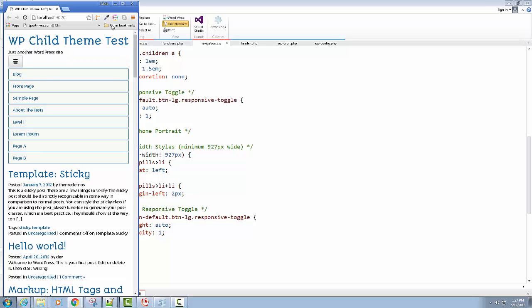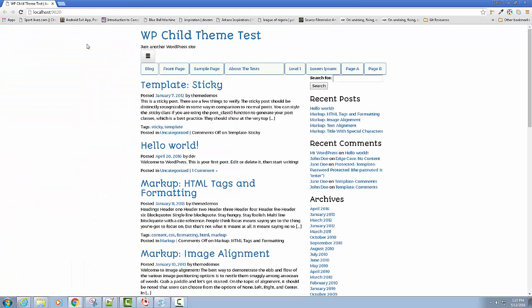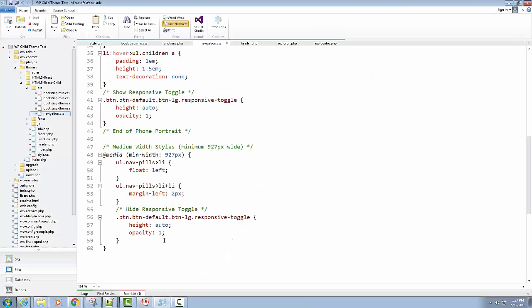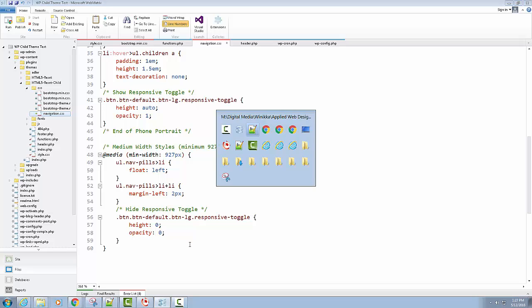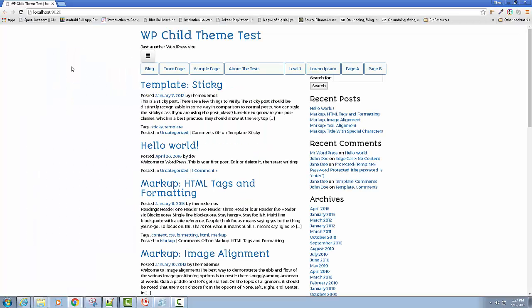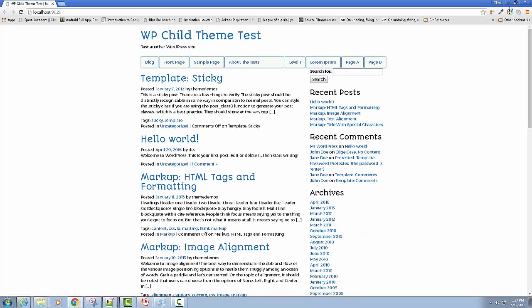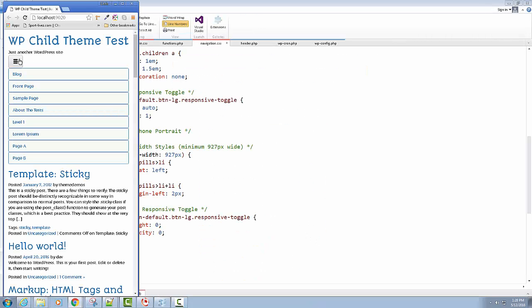Let's hit refresh and see if it's working. The toggle is there, but going full screen it's not hidden. The issue is I forgot to set height to zero and opacity to zero on the wider-screen rule. We don't want it to take up space or be visible. After fixing that and hitting refresh it's gone at full width, and when I go mobile it's there. That's working.